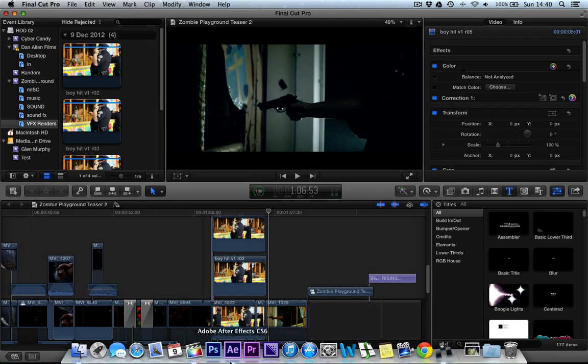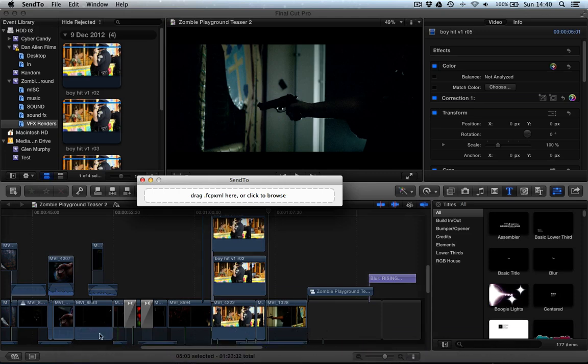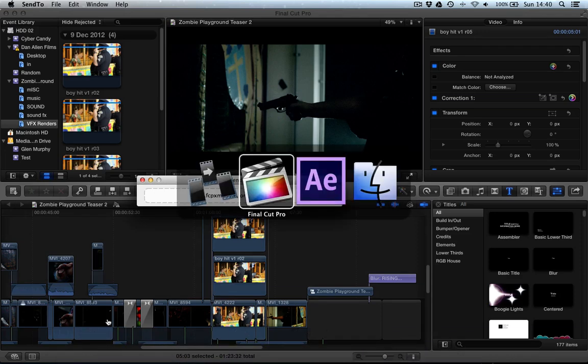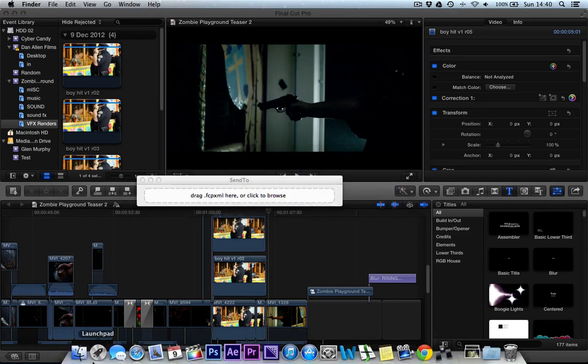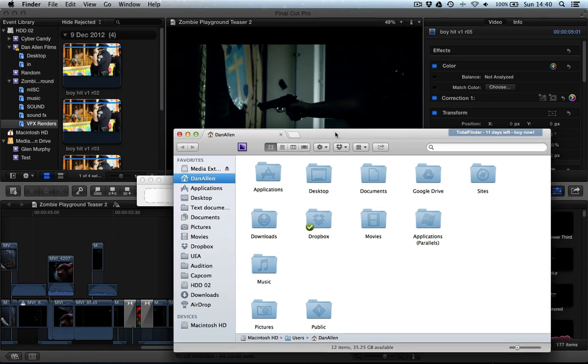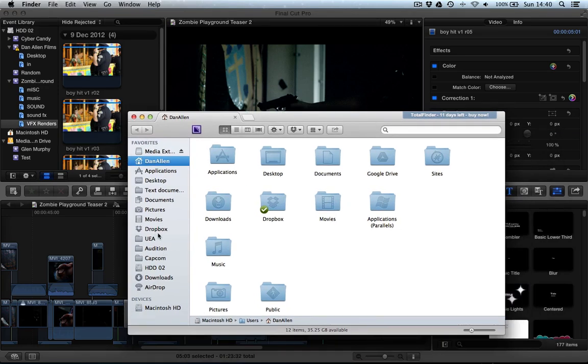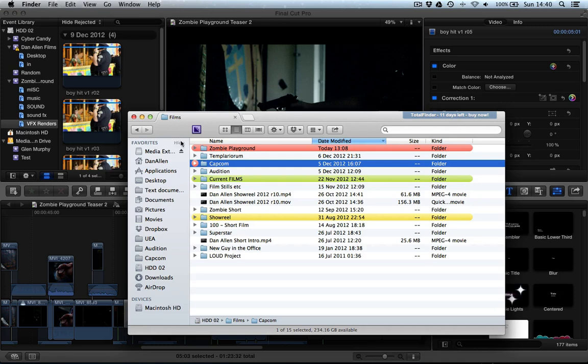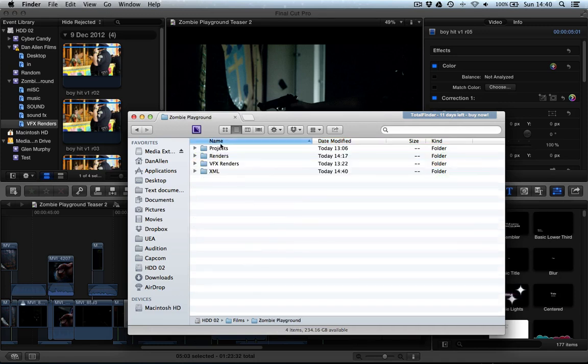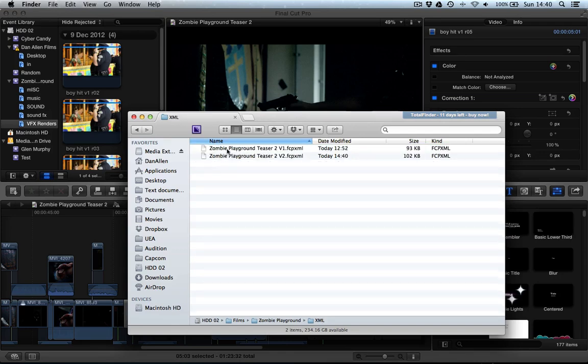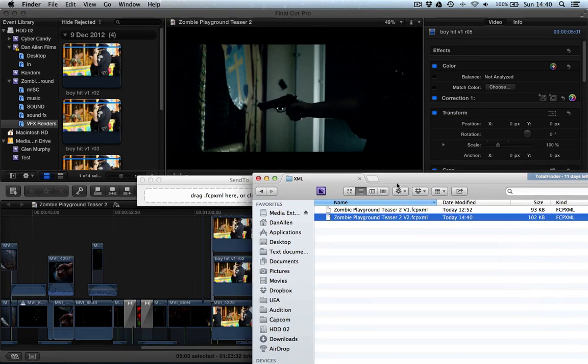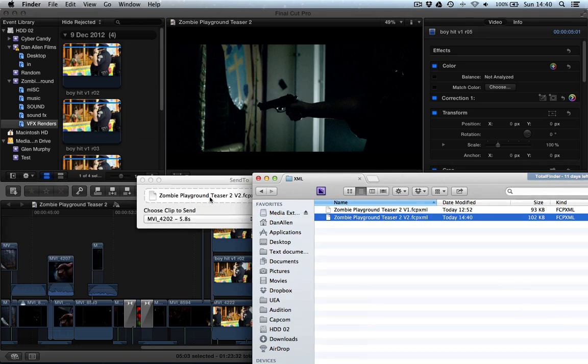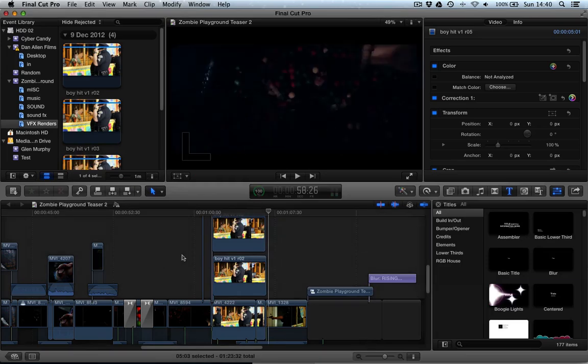Then what we want to do is hop over to SendTo and then grab our Finder window. And we are going to go to the corresponding folder. Under XML, we're going to choose Version 2 and then we can literally just drag it into here. And this is where we want to find the clip.